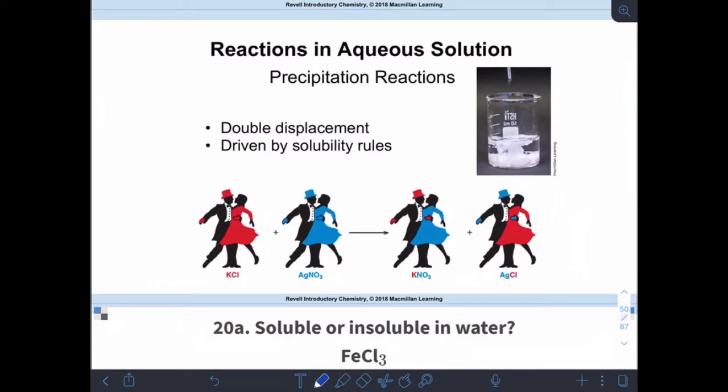Our next to last type of reaction that we're going to talk about for this chapter are called precipitation reactions. They are double displacement reactions, and they're driven by what we call solubility rules.